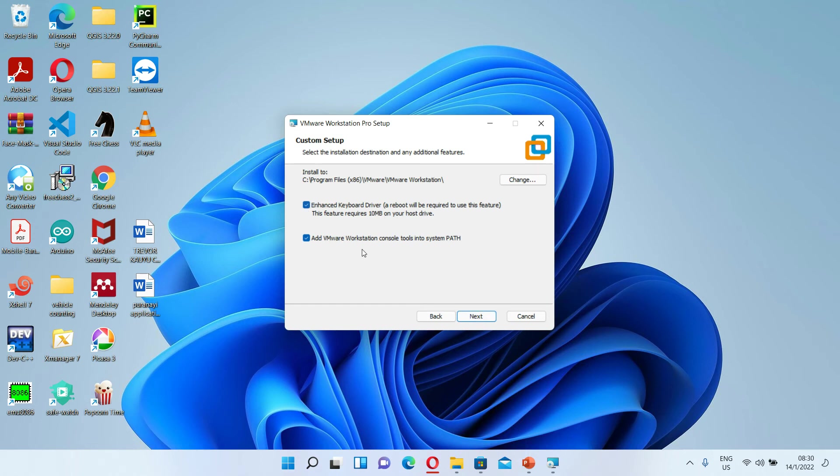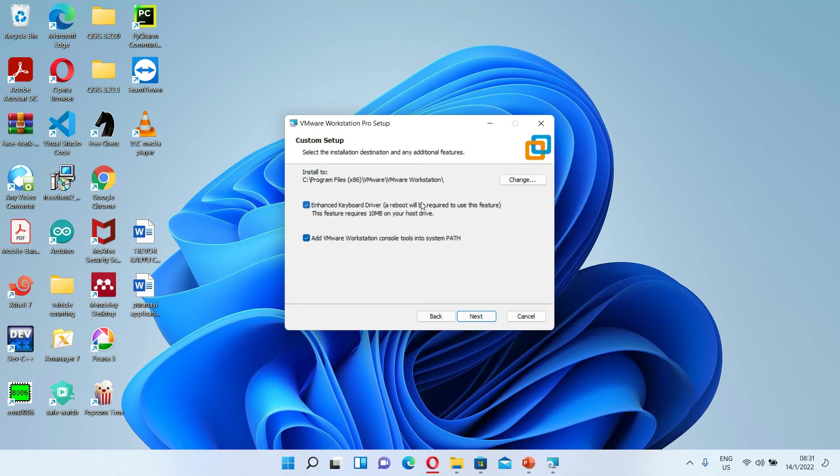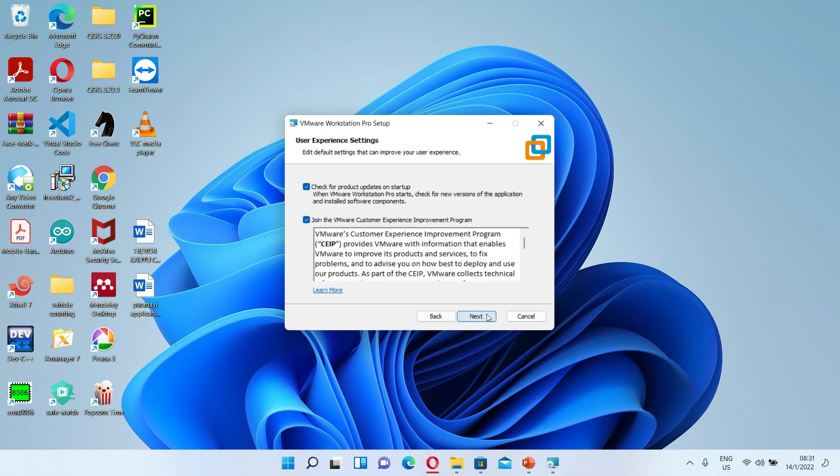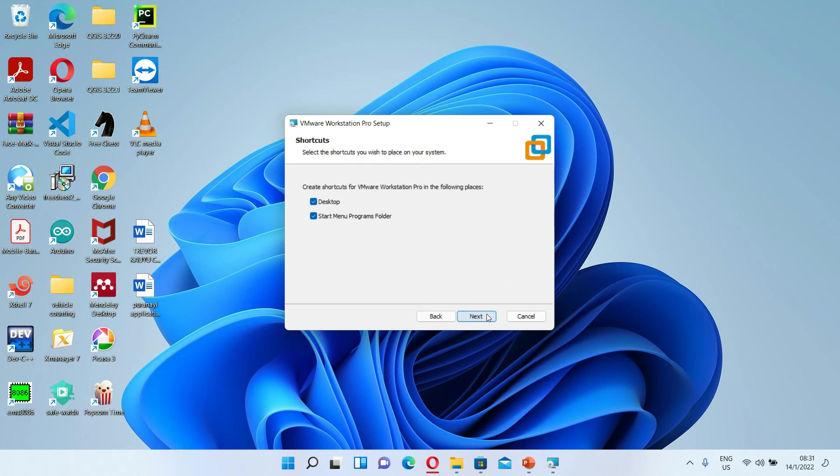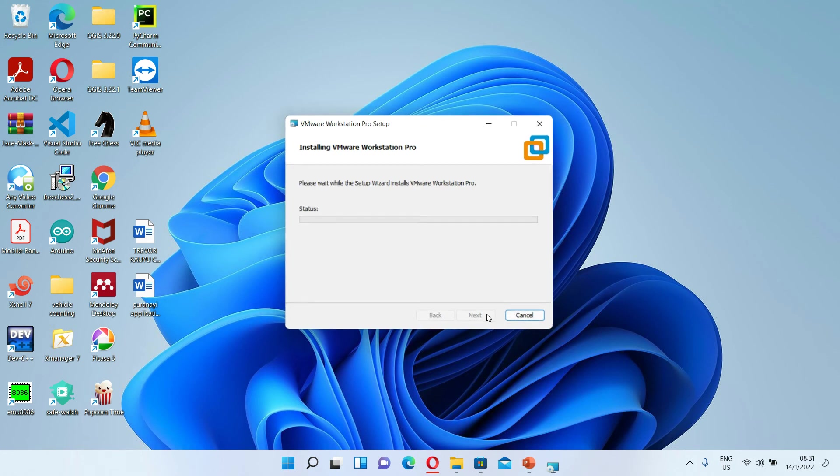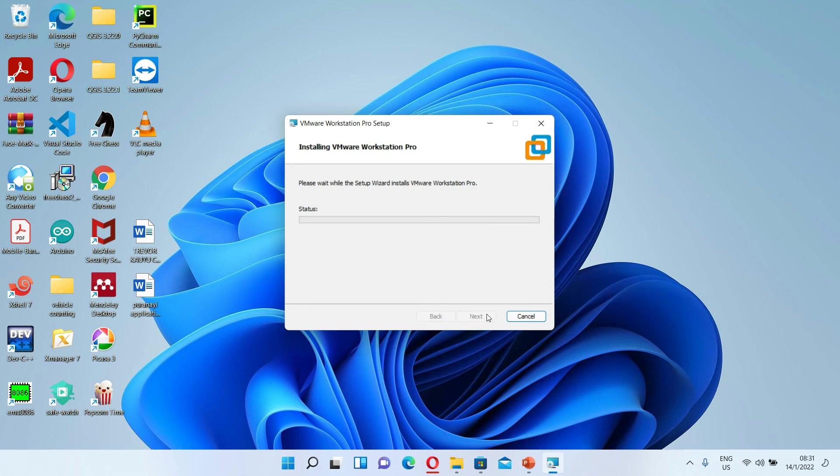This will enable us to navigate easily from the host machine to the virtual machine. The installation is now going on.